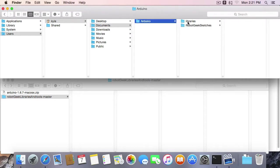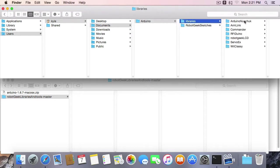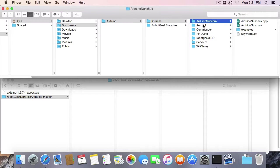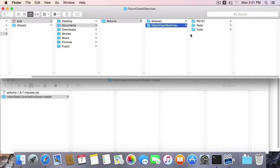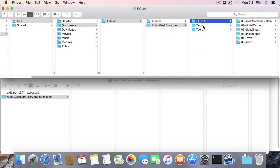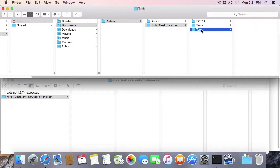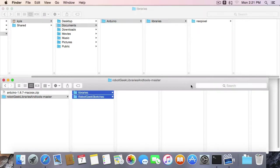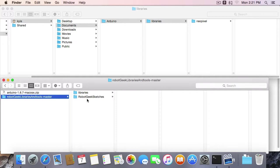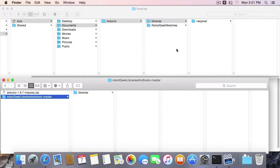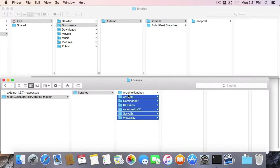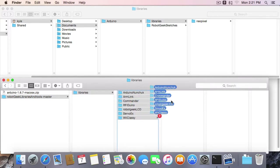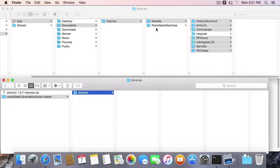So now, you should be able to, in your Arduino folder, see Libraries. You'll see all of these libraries like Nunchuck, Link, Commander. Inside each has a CPP and a .h file. Over in RobotGeek Sketches, you'll see RG101, Tests, and Tools. So if you're not new to Arduino and you already have some Libraries installed, you're just going to want to grab this RobotGeek Sketches, make sure it's in your Arduino folder, then open Libraries and copy each individual library into your Libraries folder.